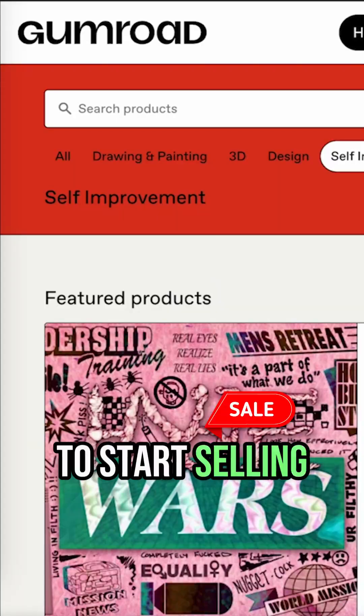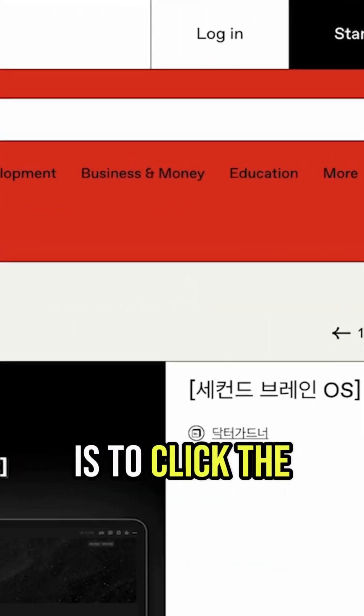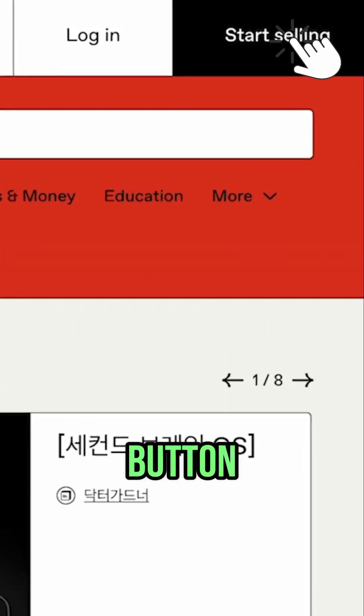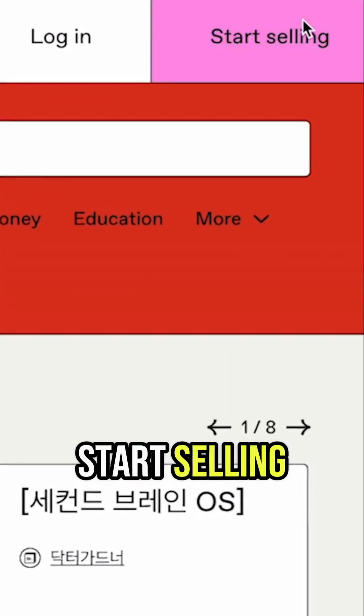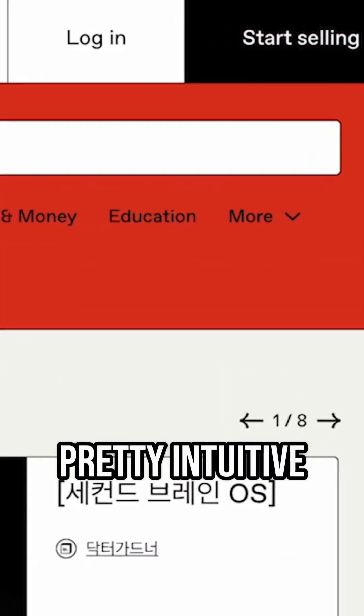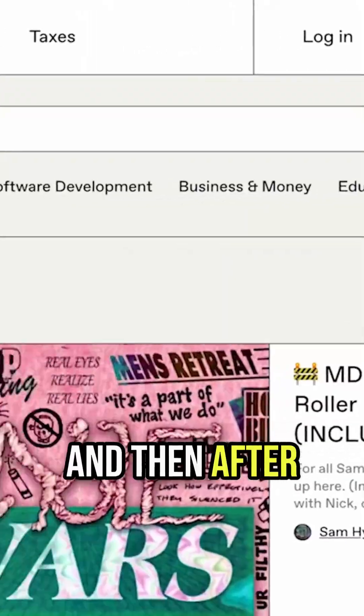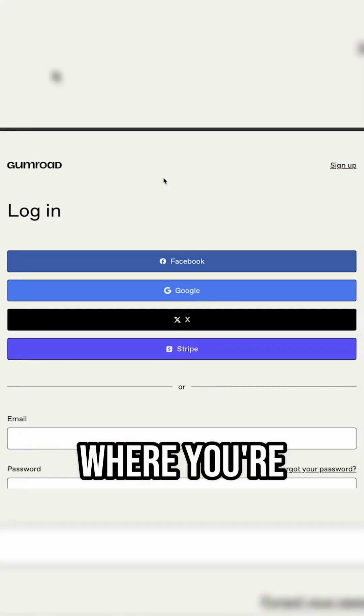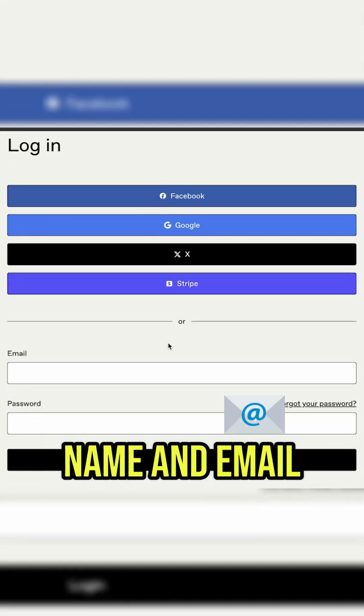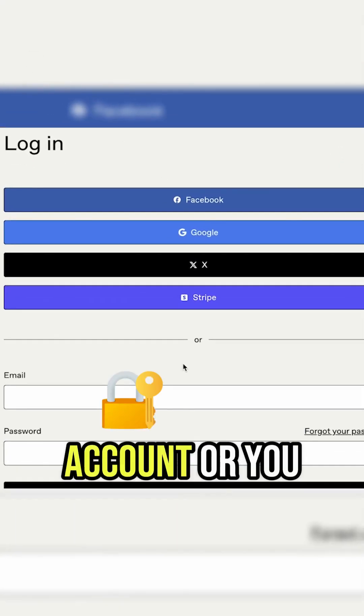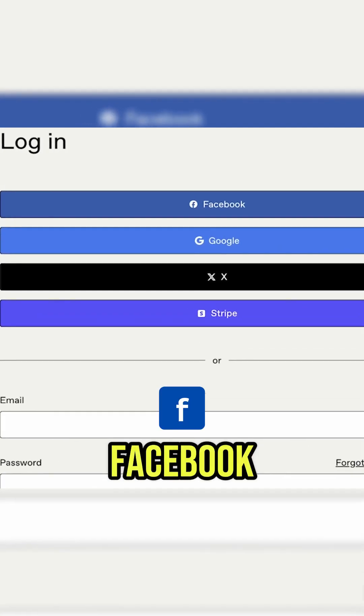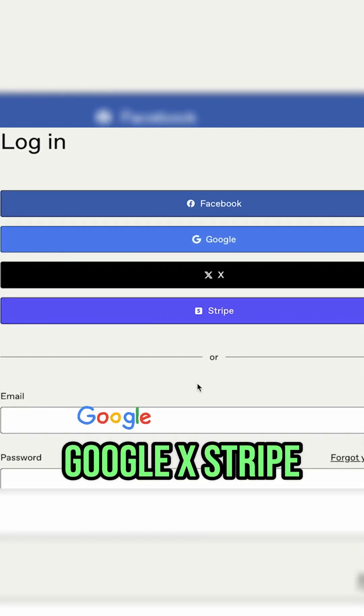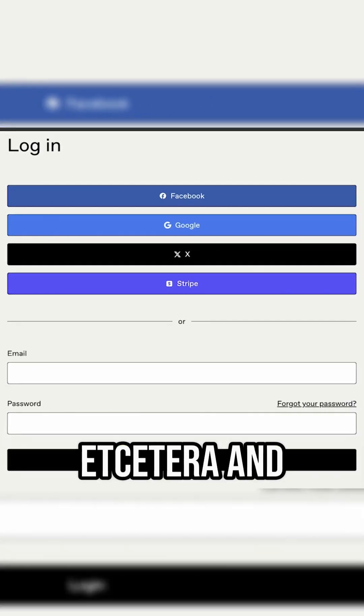All you got to do to start selling is to click the button, start selling - pretty intuitive there, right? And then after you click that button, you're going to be presented with this screen where you're going to enter your name and email to create an account, where you can log on to Facebook, Google, X, Stripe, etc.